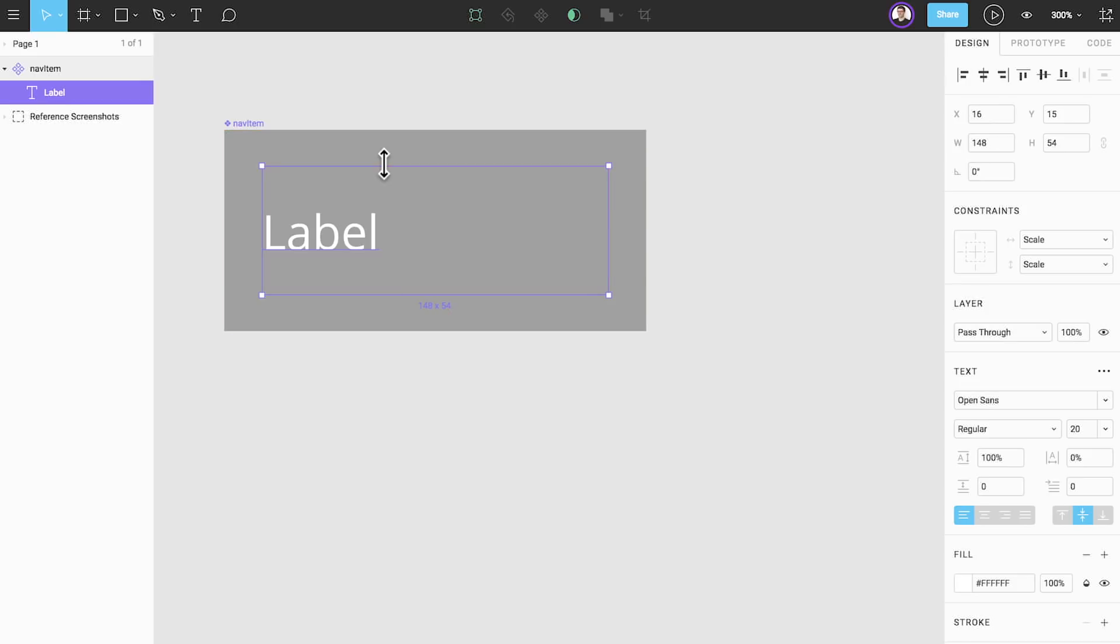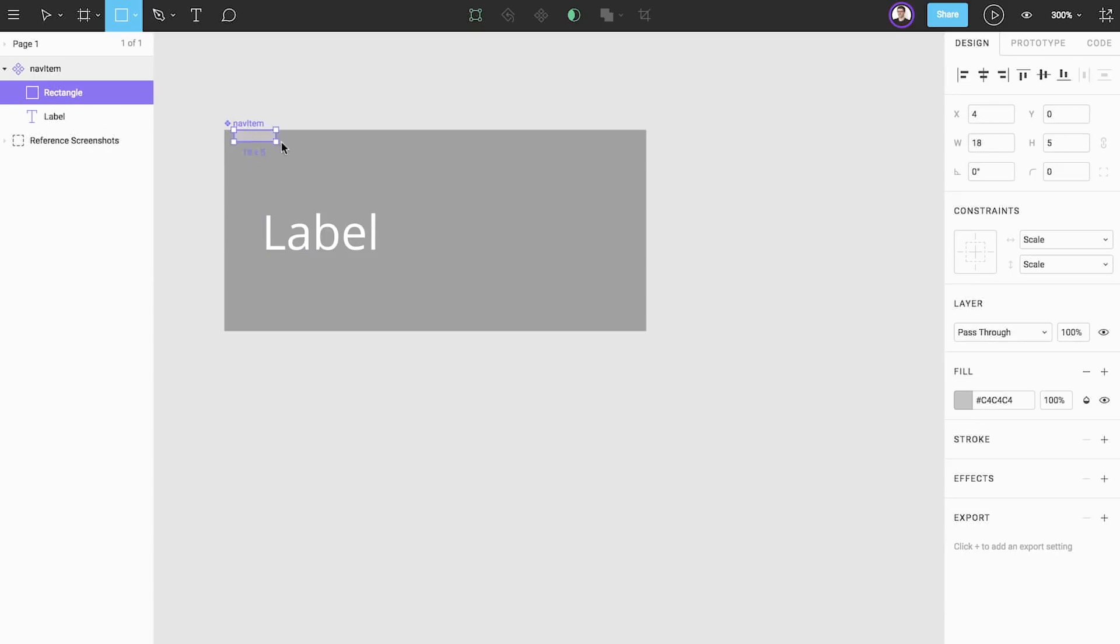Next we'll add two elements to help us build out our states we identified earlier. We've already created the first default state, but now we have two more: active and dropdown. Let's add a small white bar to the top of our element for the active state.